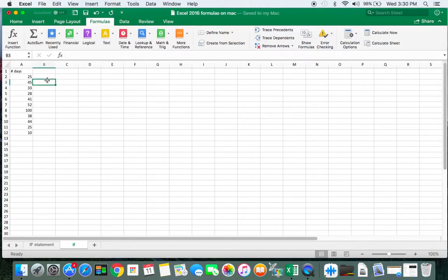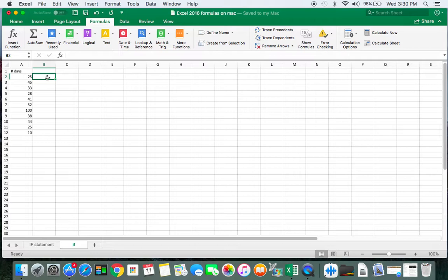This is Excel 2016 for the Mac doing an IF statement. I want to say if it's greater than or equal to 25, I'll double the value. If it's false, I will subtract 10 points. So I click on the Formulas tab.